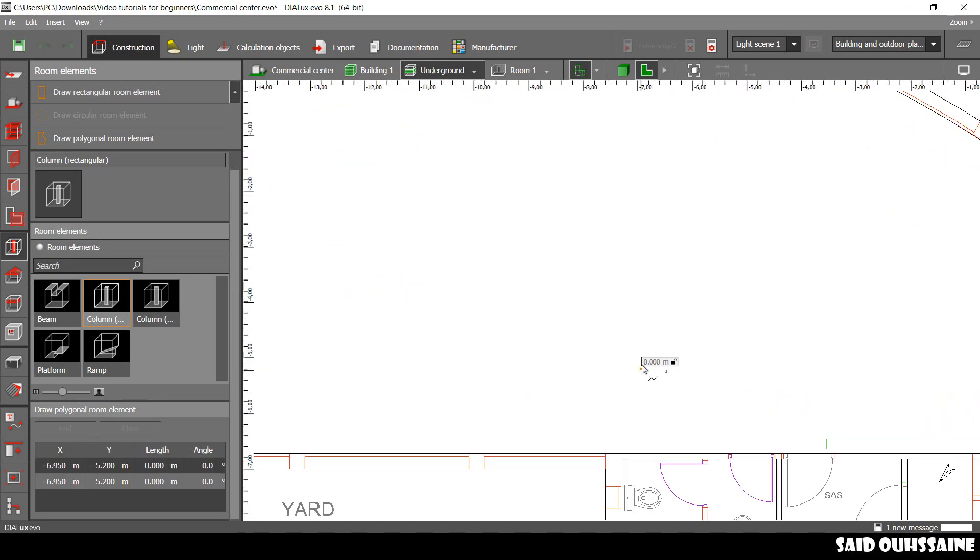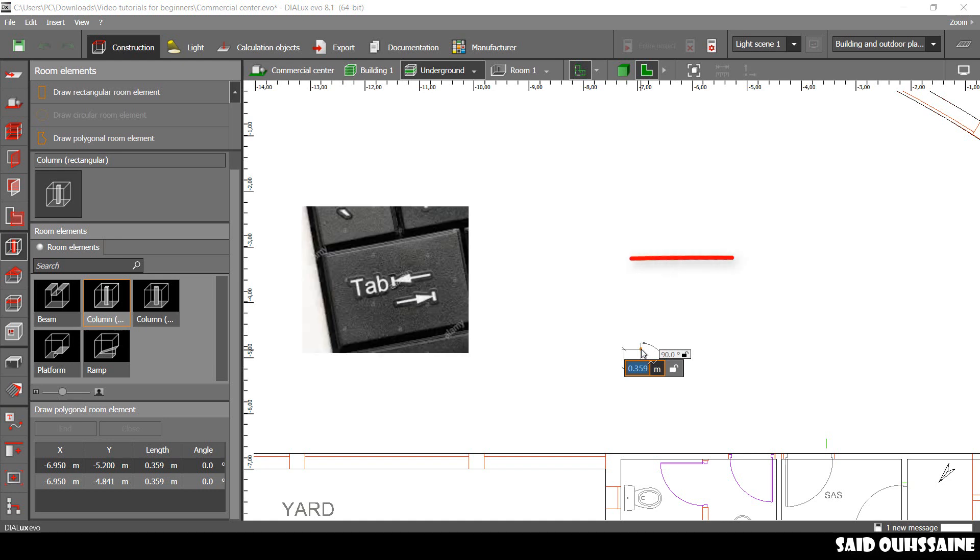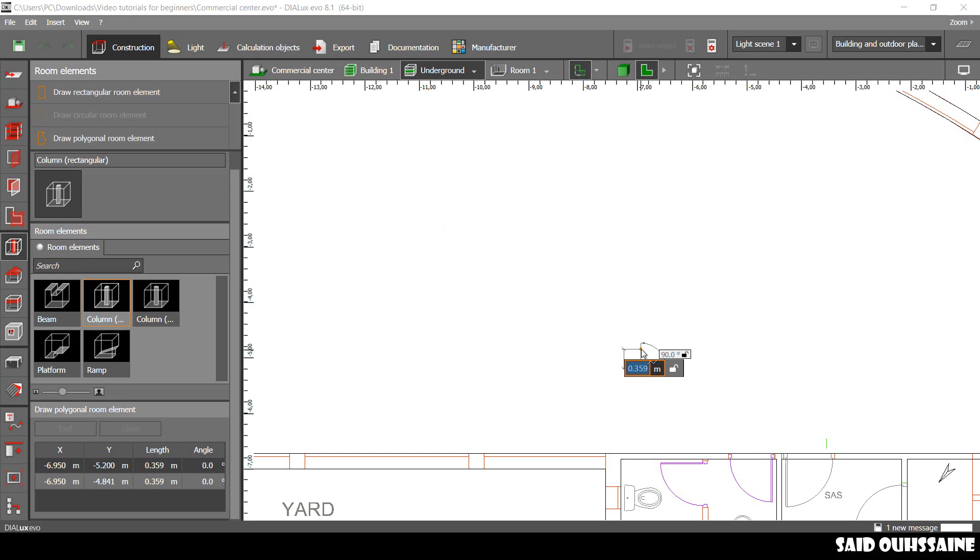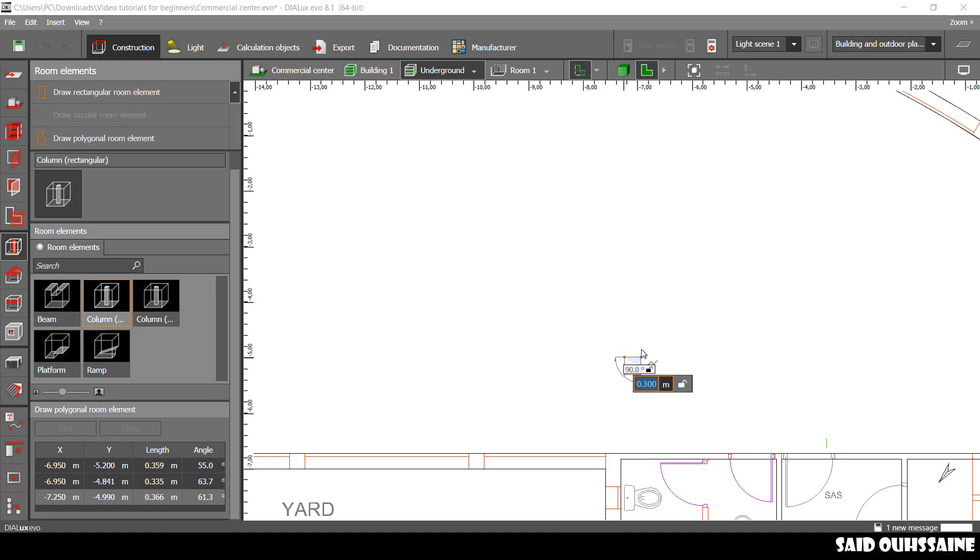I just start like this and I use the keyboard, the tab key. The height of our step is 0.21, Enter, Enter. And then the width is 0.3, Enter.